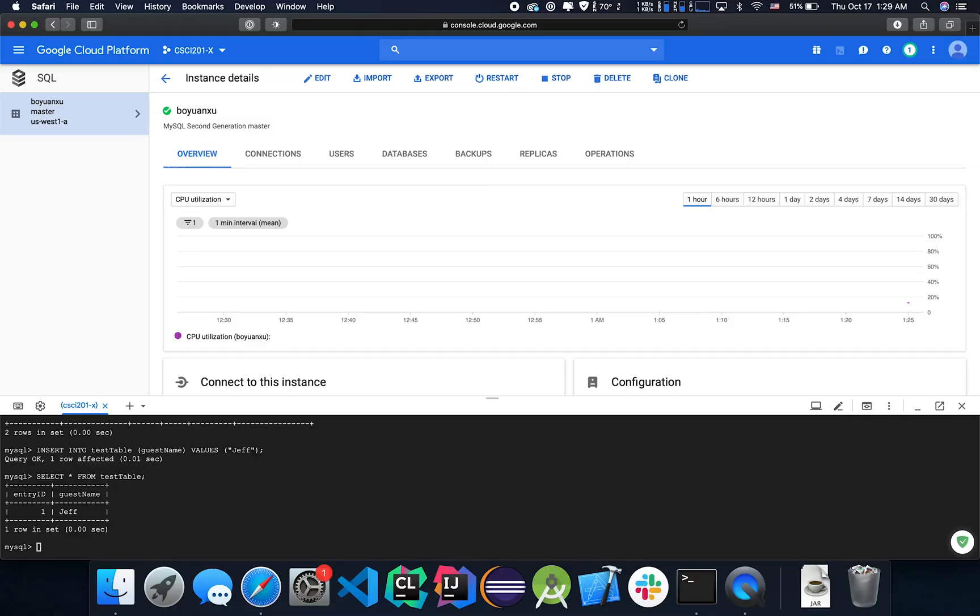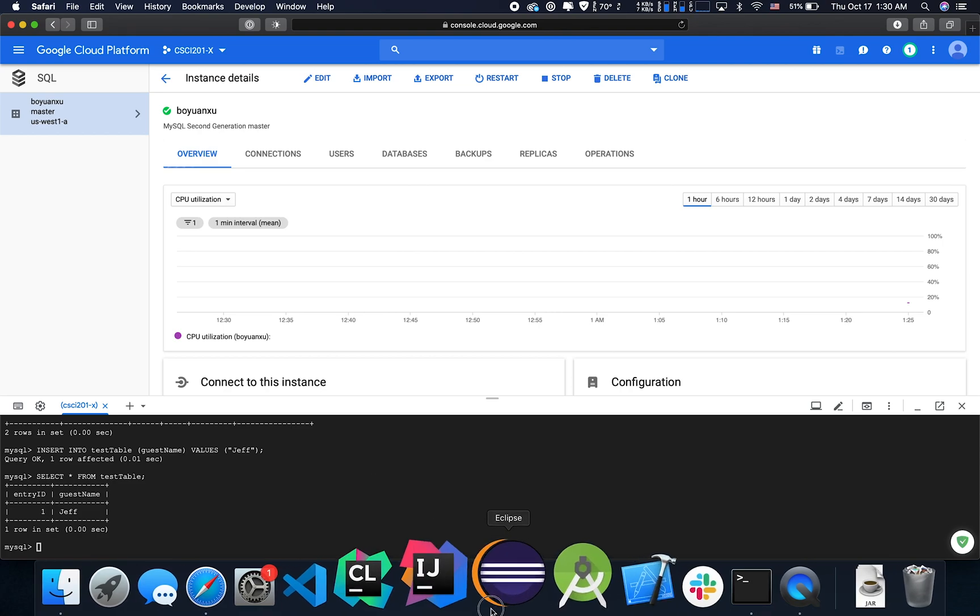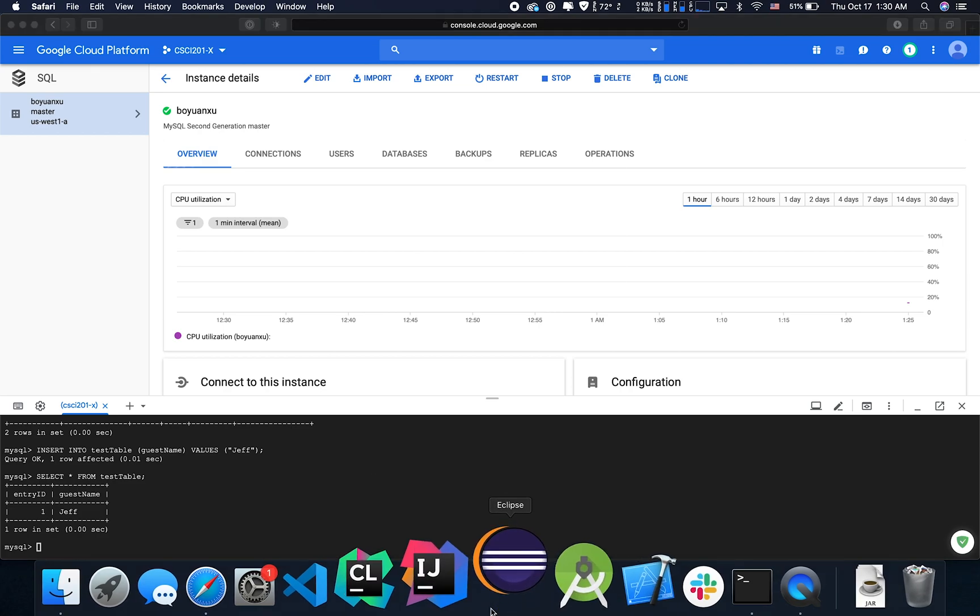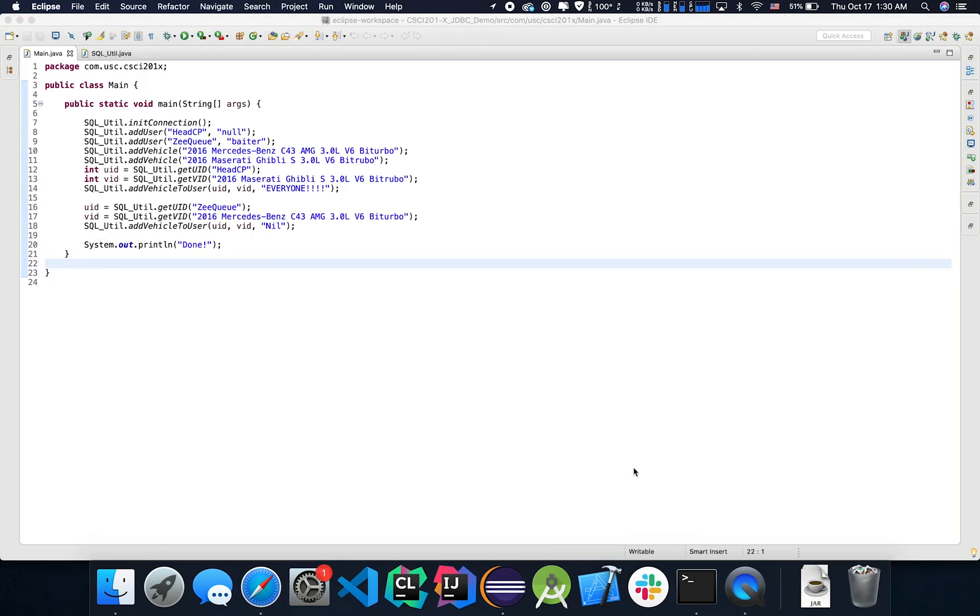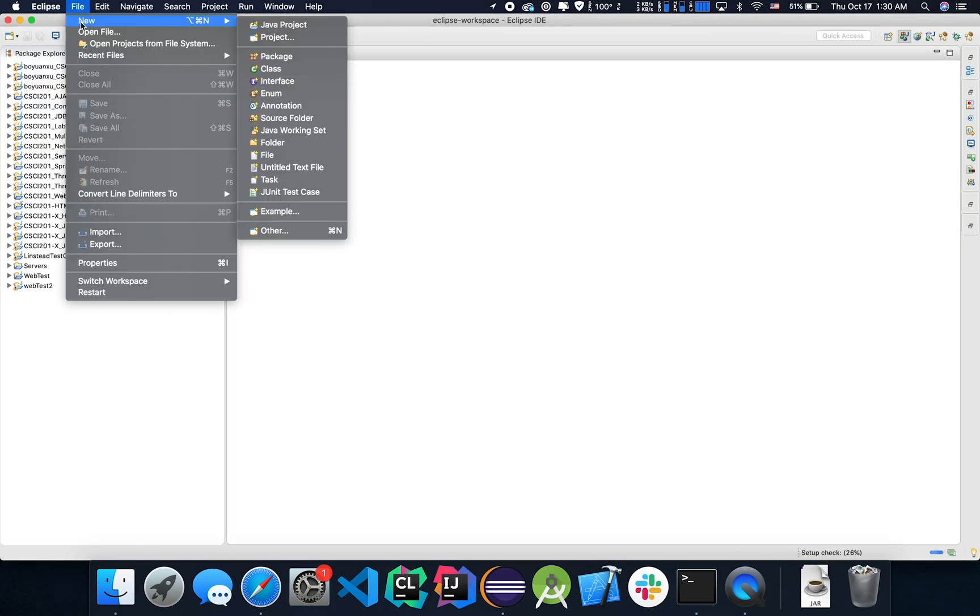And now we move on to how to connect it with a Java program, how to access this database from a Java program. Let's go ahead and open up Eclipse. Let's create a new dynamic web project.